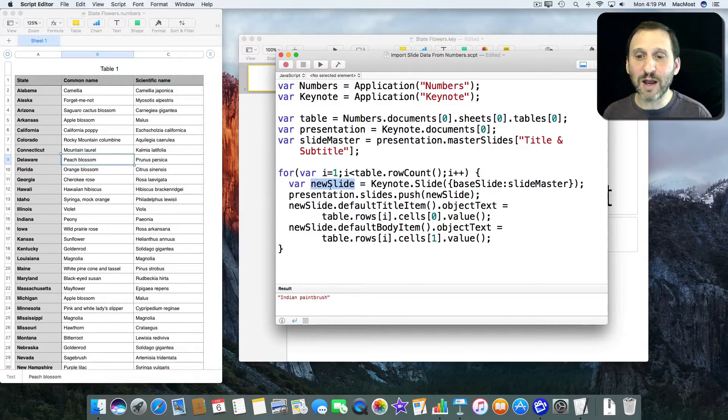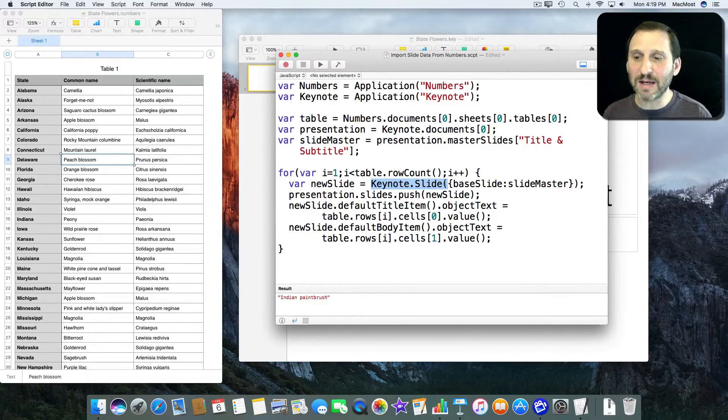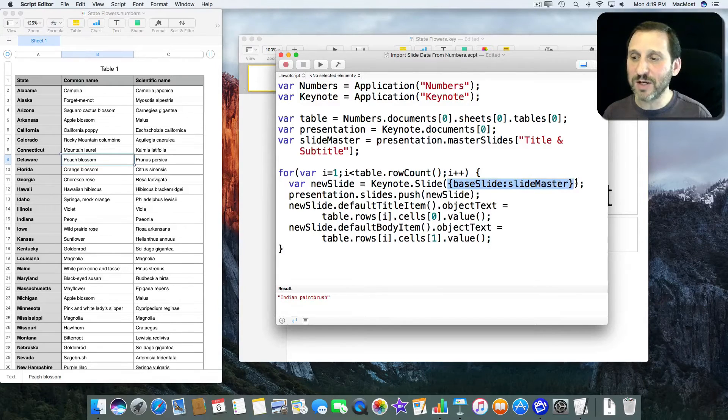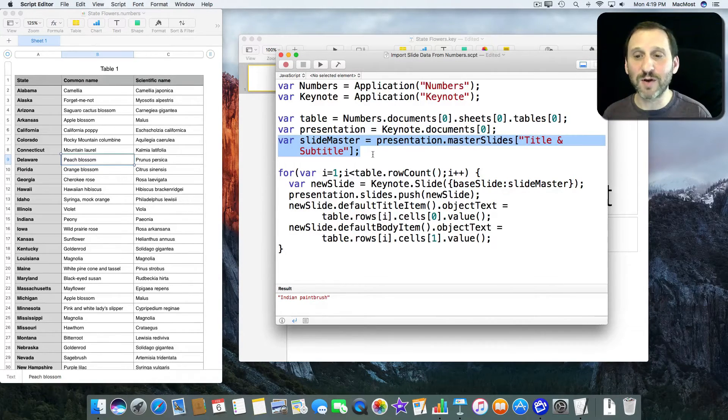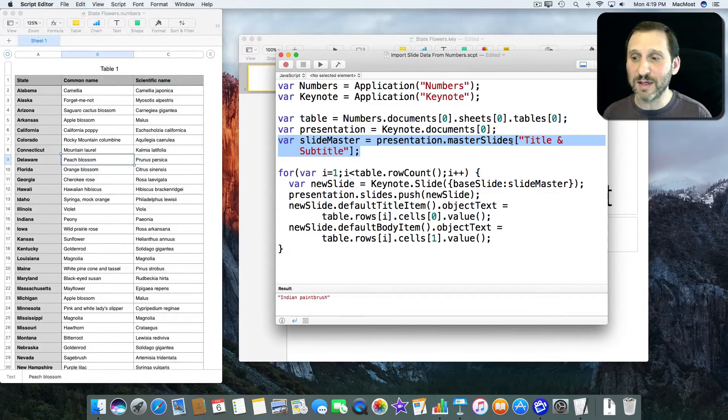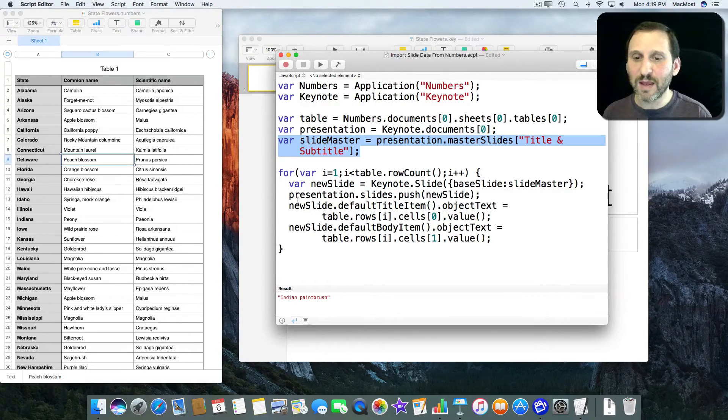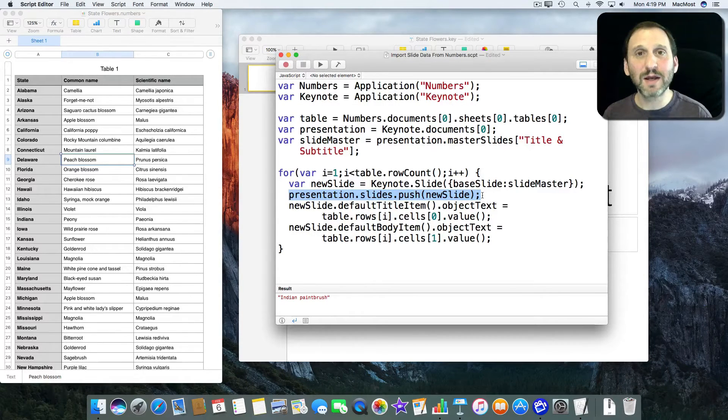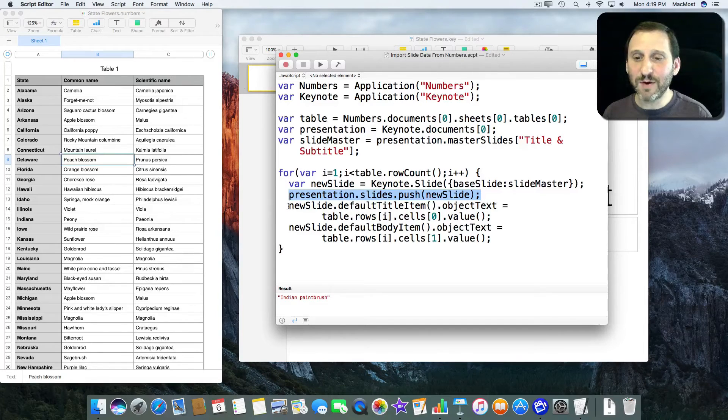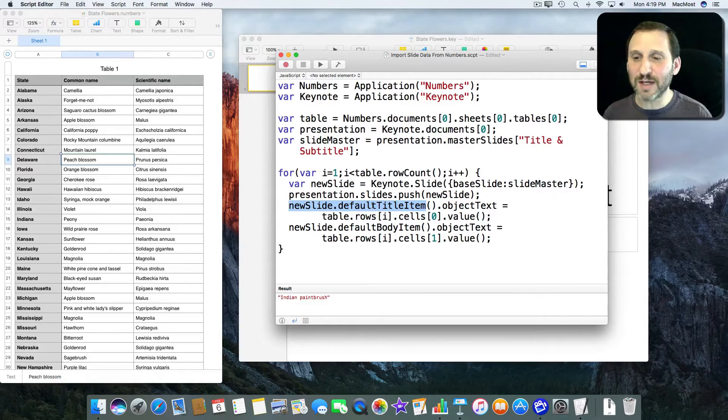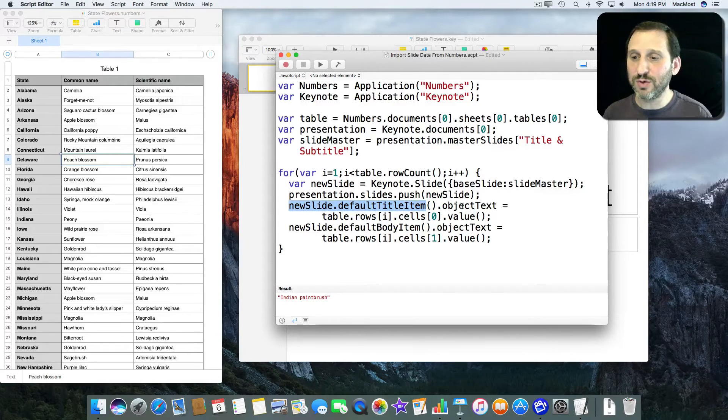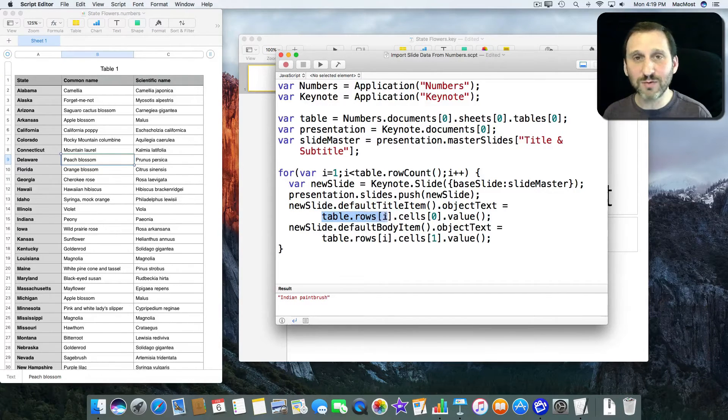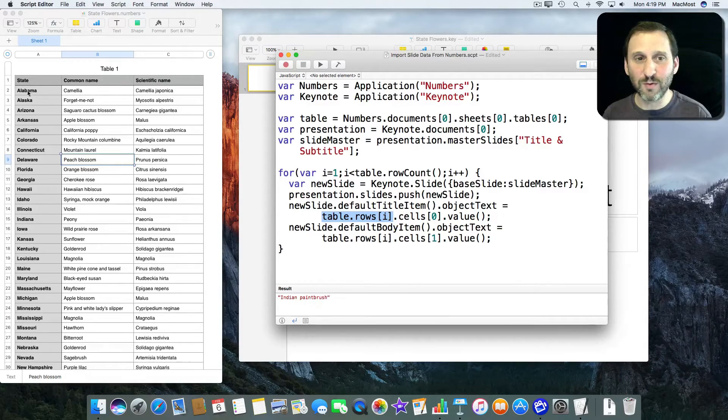So I'm going to create a new slide. That's Keynote.slide and I'm feeding it the information that BaseSlide is going to be SlideMaster which is this up here. So in other words it's going to create a new slide based on this SlideMaster template. Then I'm going to do Presentation.Slides.Push new slide so I'm going to add the new slide.